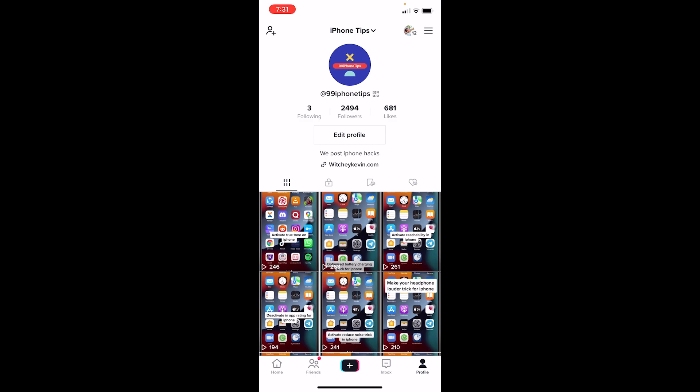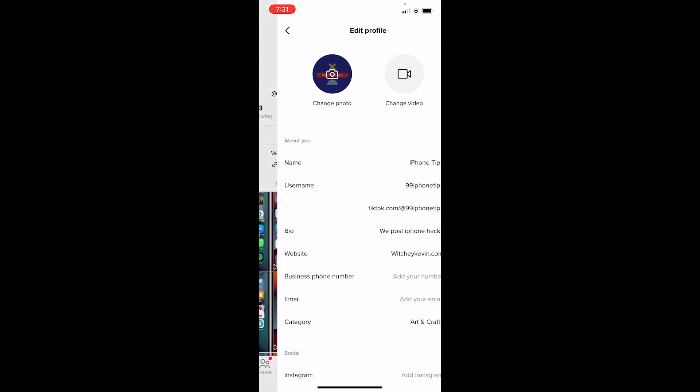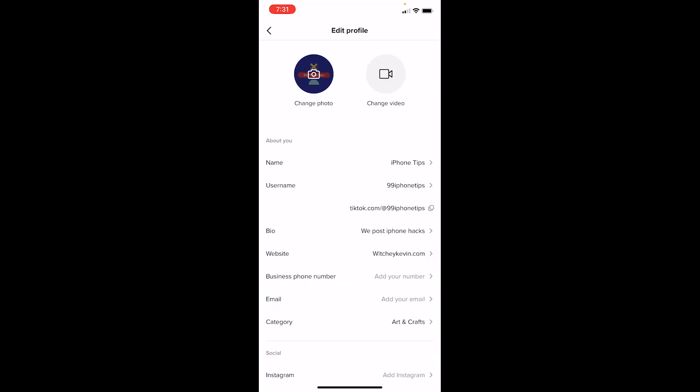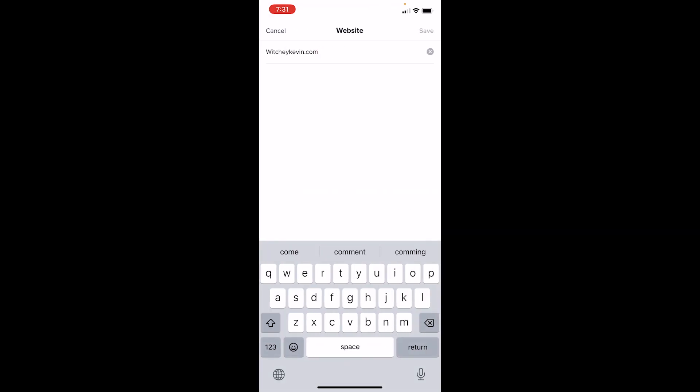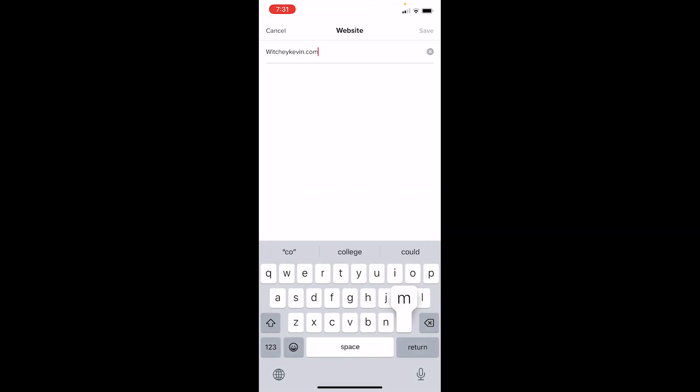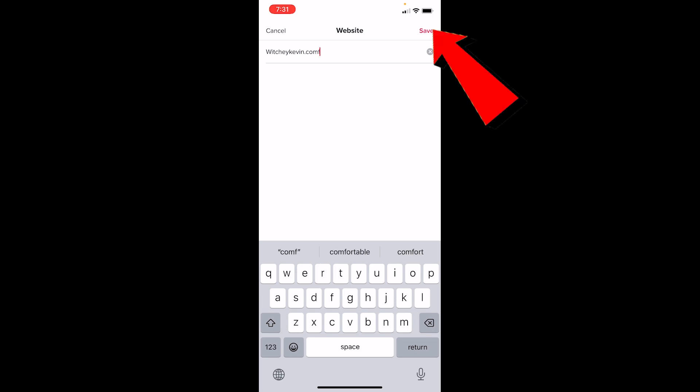After you've turned your account into a business account, come over here and click on Edit Profile. Once you're in Edit Profile, find Website, click on it, and paste the link of the website you want. In my case, it's witchykevin.com.